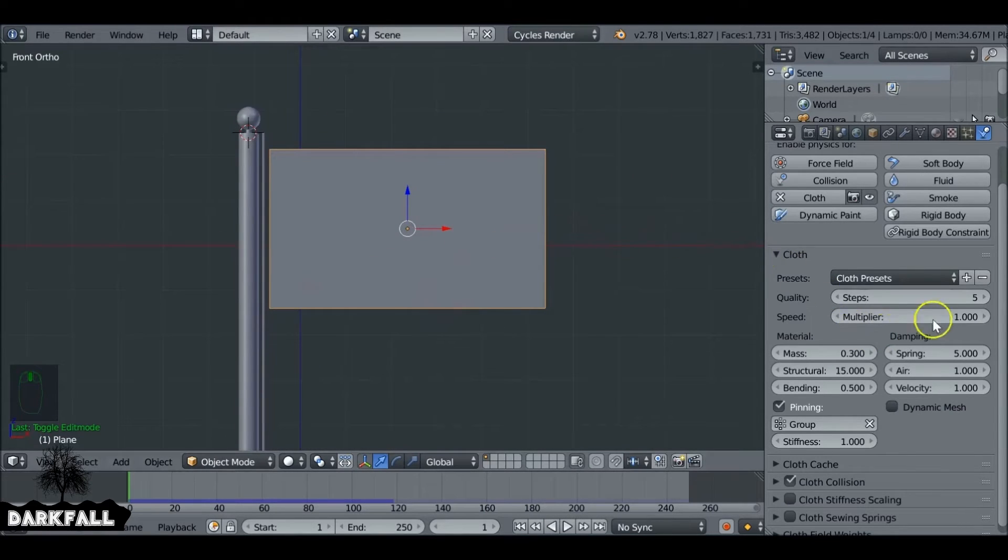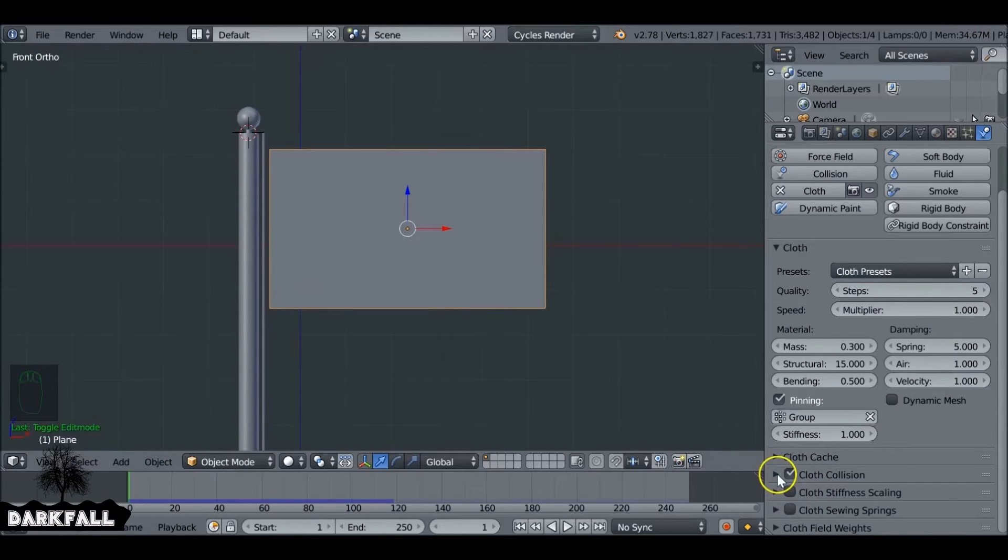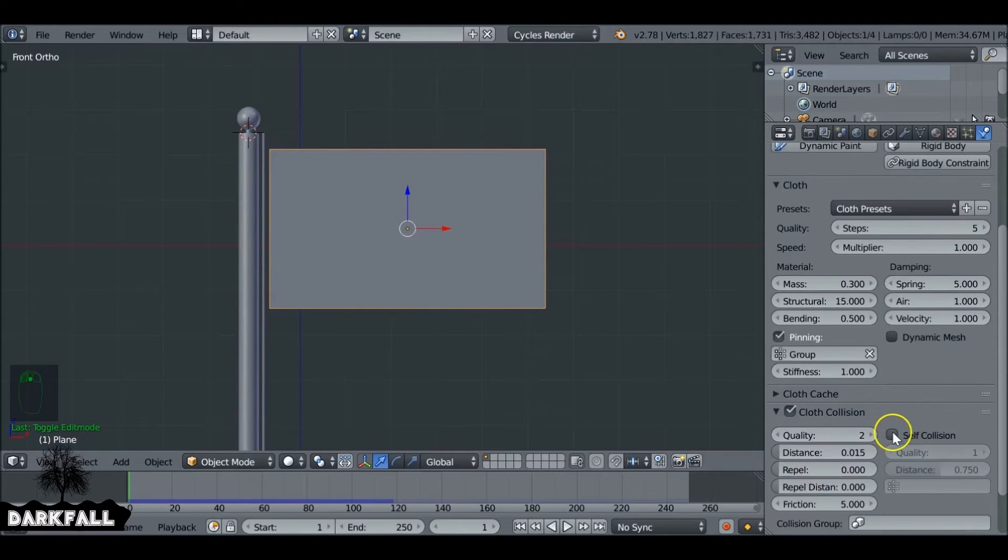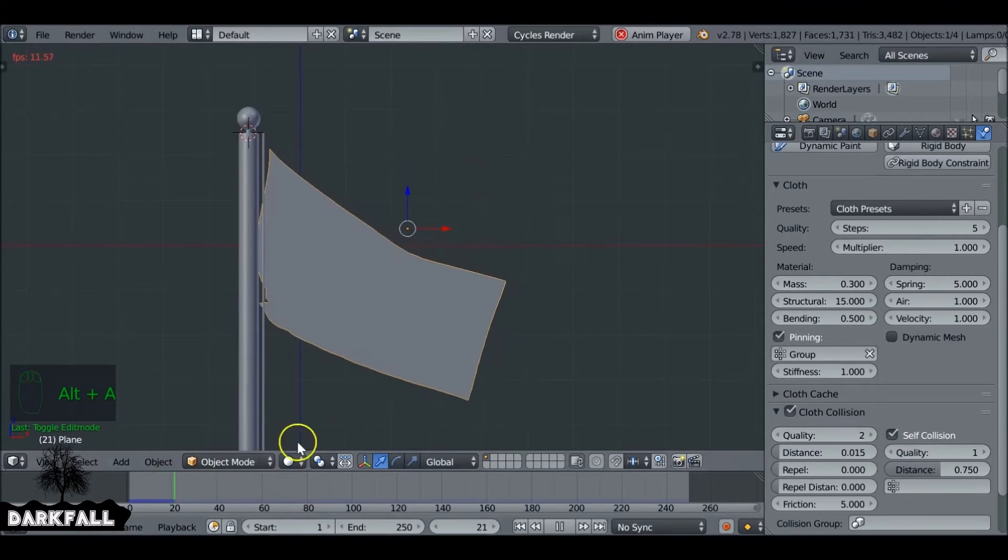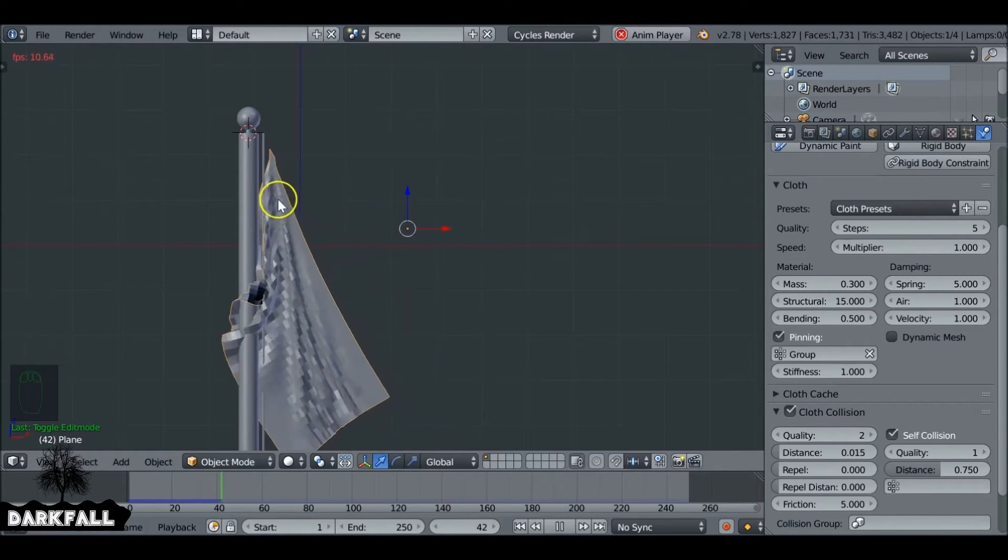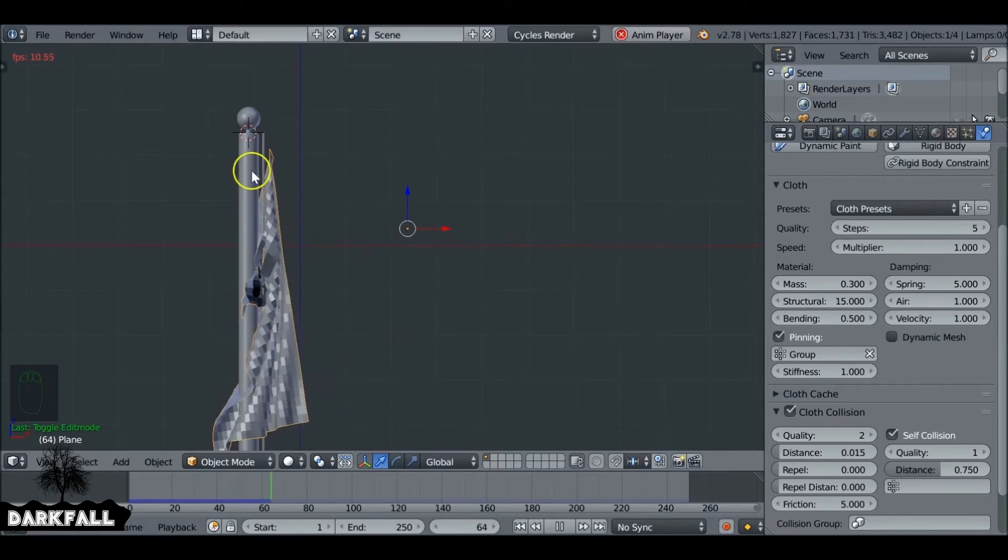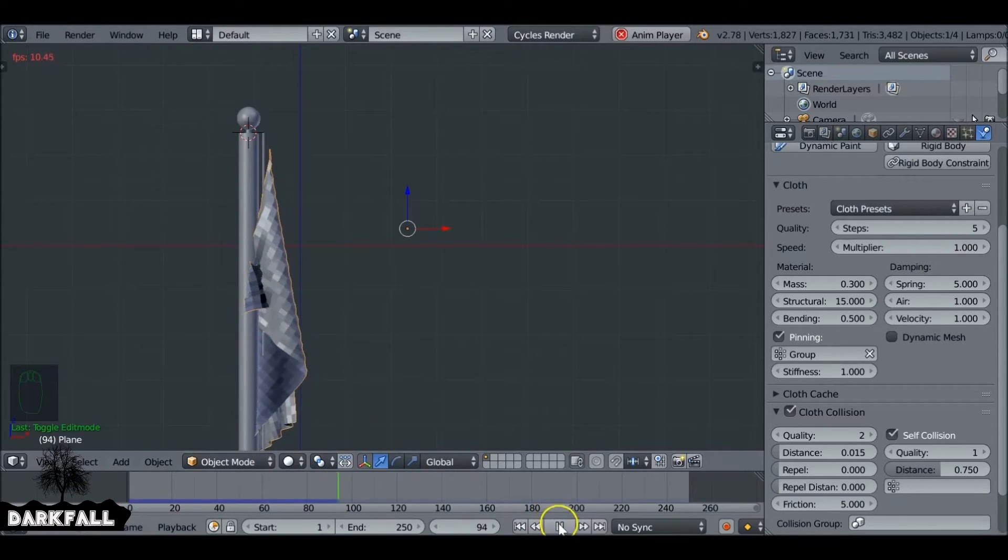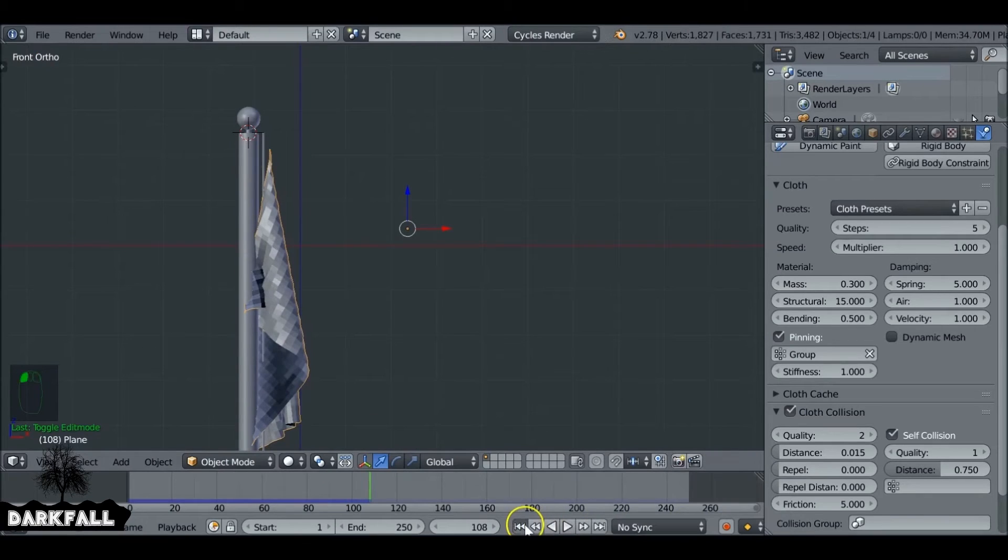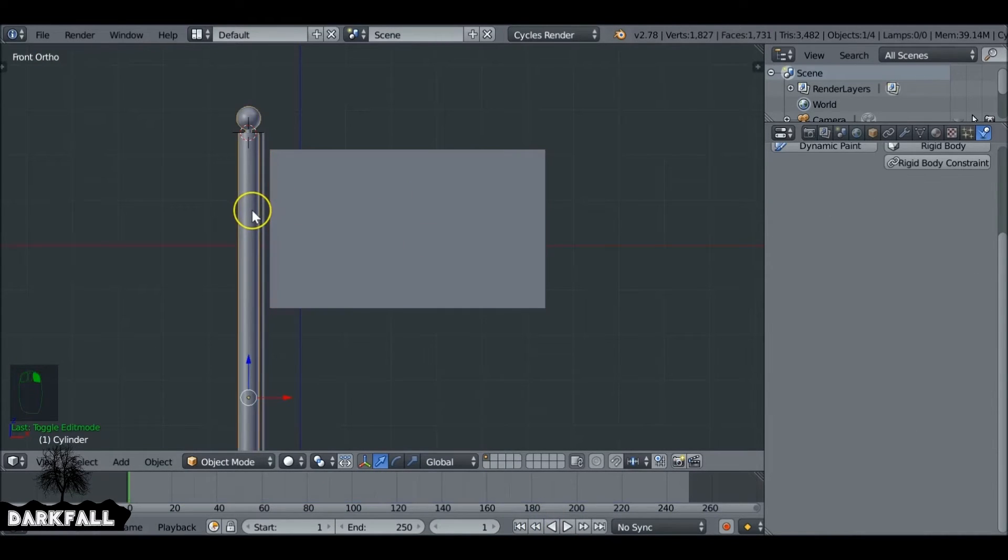So the next thing we want to do is add some self collision so the cloth itself doesn't really collide with itself. So just under cloth collision we want to enable self collision. So as you can see the cloth sort of collides with itself a little bit better. I probably could have explained that a little bit better, but hopefully you understand.